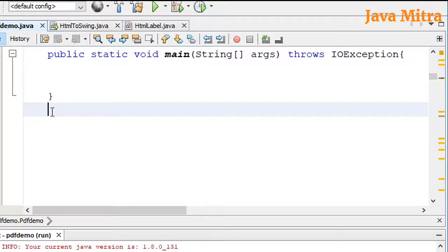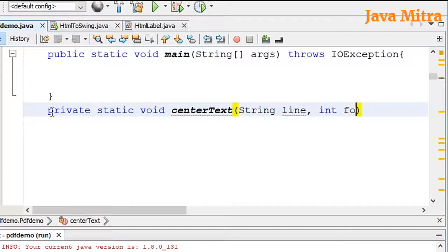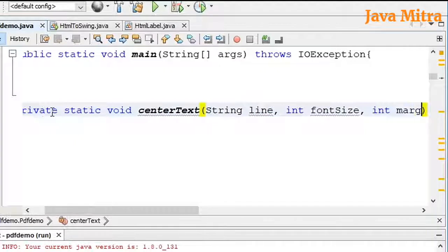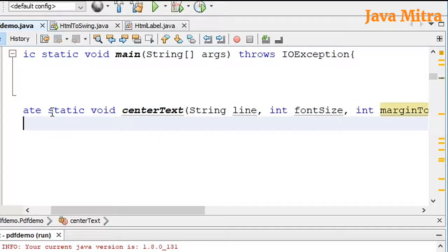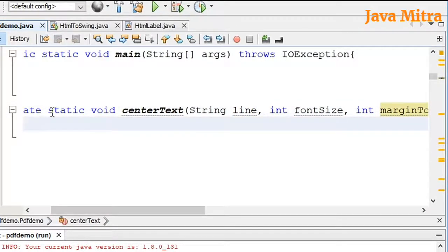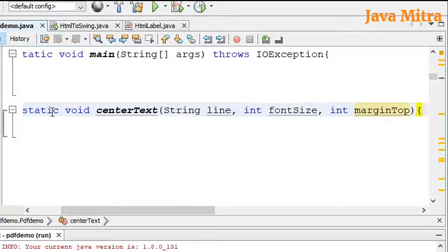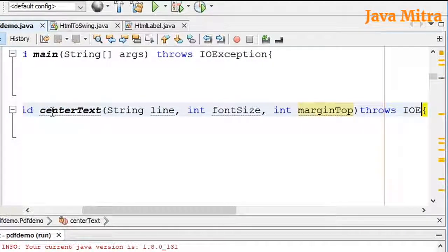Let me add a function called centerText in my PDFDemo.java file — private static void centerText with a String parameter for myText. I need the text I want to keep in the center, the font size, and the margin top. Since we need to do some I/O work, I will add a close IOException here as well.